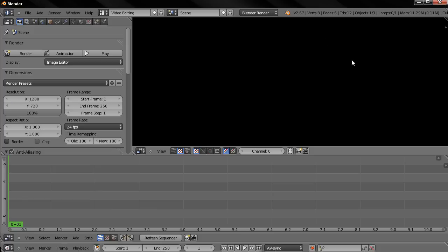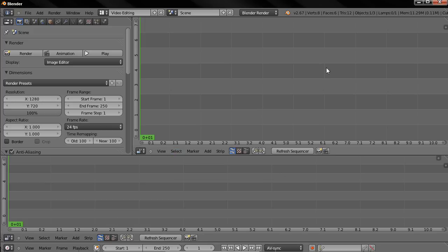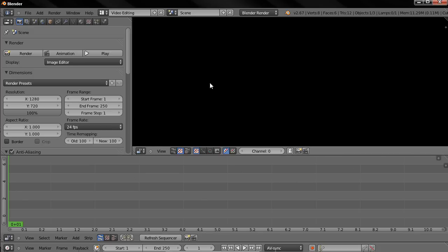Over here we have the video sequence editor. Down here again we have the video sequence editor but in a different type of view. Now over here you can change the type of view. If I click on this option you see that this window appears like this one. If I click on this option I'll be able to preview the video here.